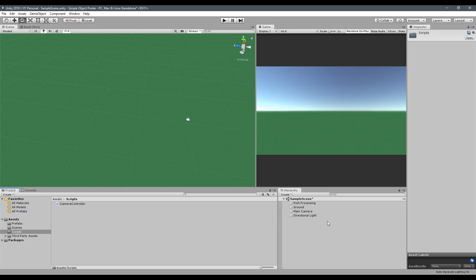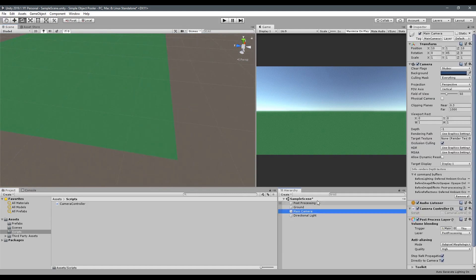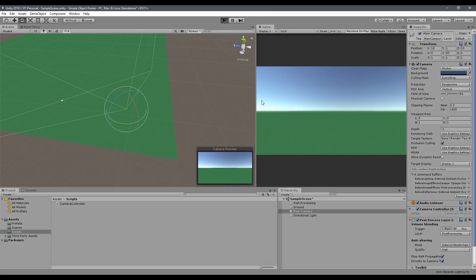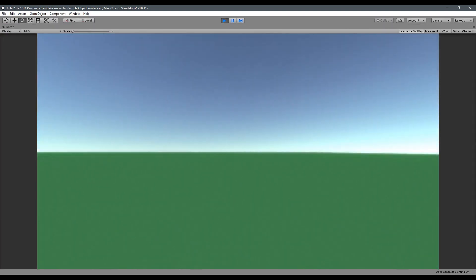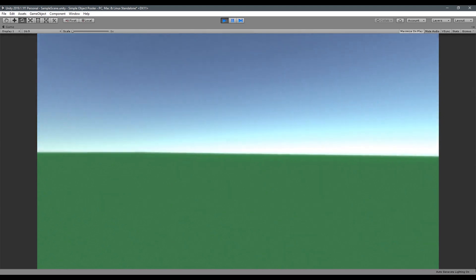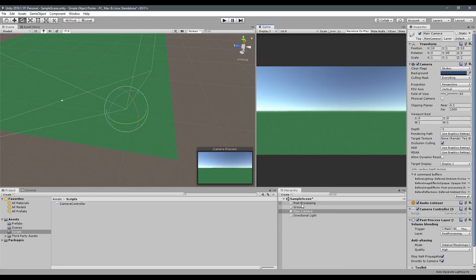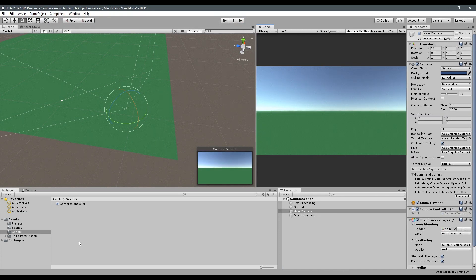So all I've got so far is a ground, which is just a quad with a green material on it, and I've stuck a little controller on the camera so I can move around. I also messed around with some post-processing stuff to make the visuals look a bit different, but that's completely irrelevant to this tutorial so just ignore that.